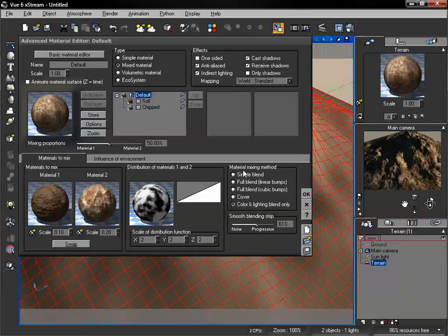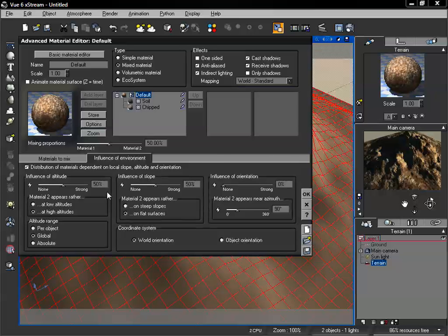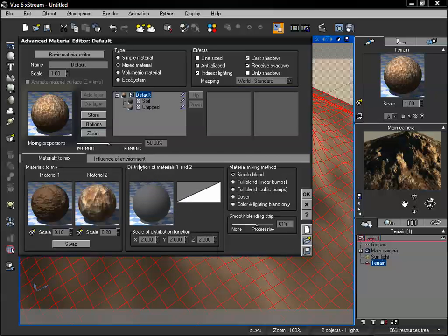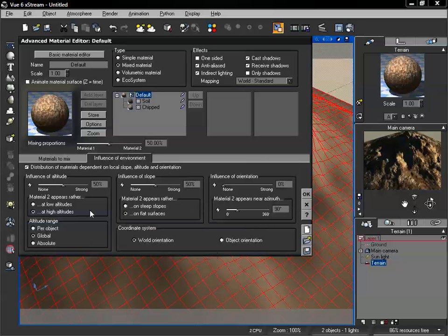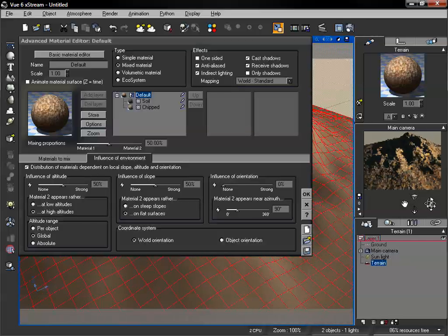Let's change this back to a simple blend and take a look at our render. We're going to move on to the influence of environment tab. What we want to do is go ahead and check this first option — distribution of materials dependent on local slope, altitude, and orientation. We can check that on. I also want to reset the distribution function we have, because I want to largely control where our materials are placed based on all of these different settings. Let's let that render and we can see the overall change.